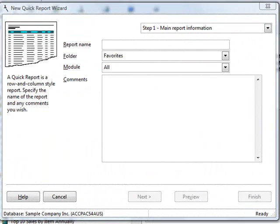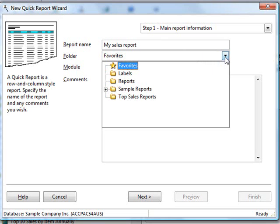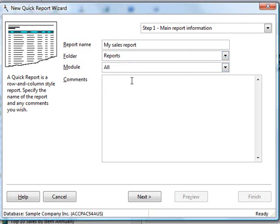The Quick Report Wizard comes up. Step 1 is some information about the report. First, I'll give it a report name of My Sales Report. By default, Stonefield Query will put this report into whatever folder you had selected in the Reports Explorer. But you can choose a different folder from the drop-down list. I'll pick Reports instead.